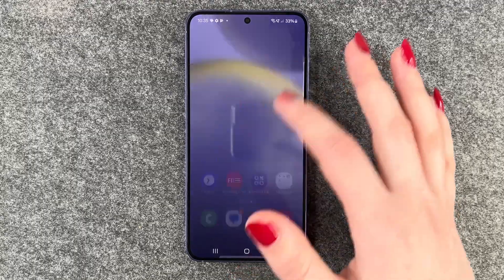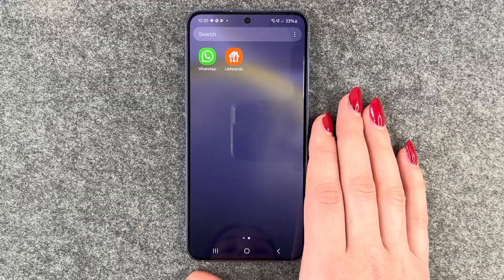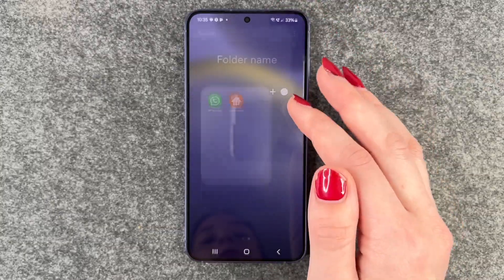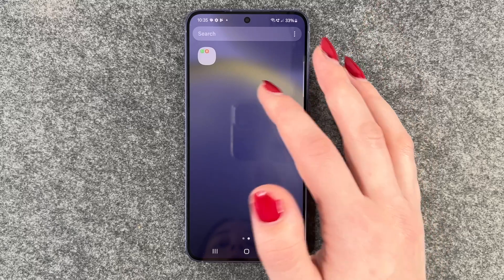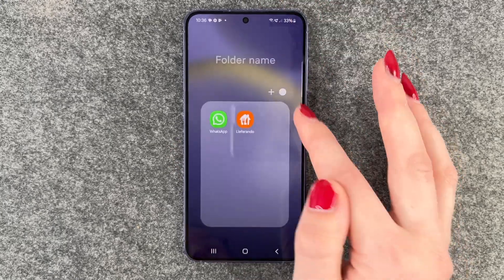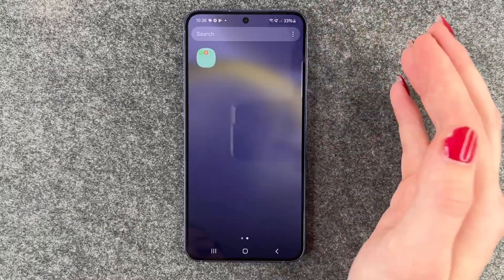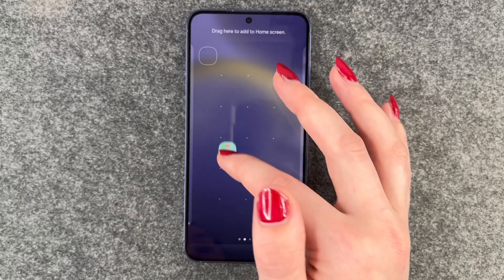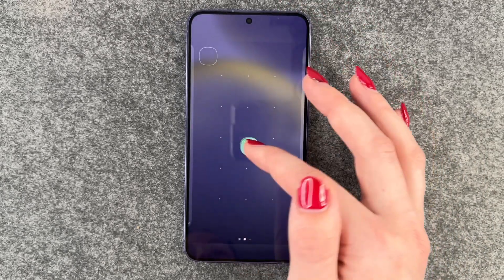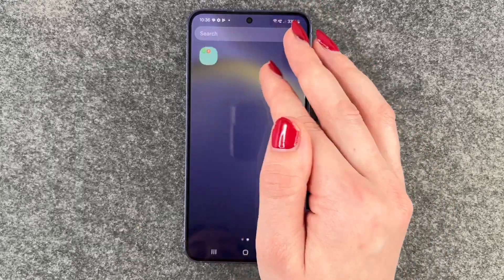That works the same way in your app menu. You can also create app folders there — for example, putting Lieferando and WhatsApp in one folder. Same thing: you can select the color of the folder and type in a name. The only difference is you cannot drag them wherever you want here — they will just go to the end of the line.